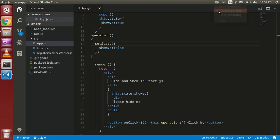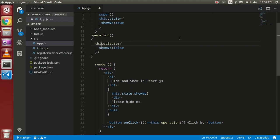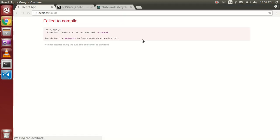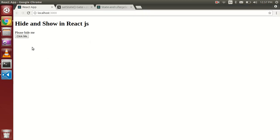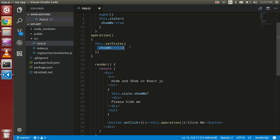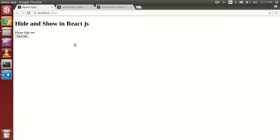I think there's still some issue — we forgot to put 'this' keyword before setState. So let's see. As you can see, now everything is fine. When I click this button it will call the operation function, and in the operation function we are going to set the state 'showMe' to false. So I'm going to click it and see the magic — you can see that the div is now hidden.